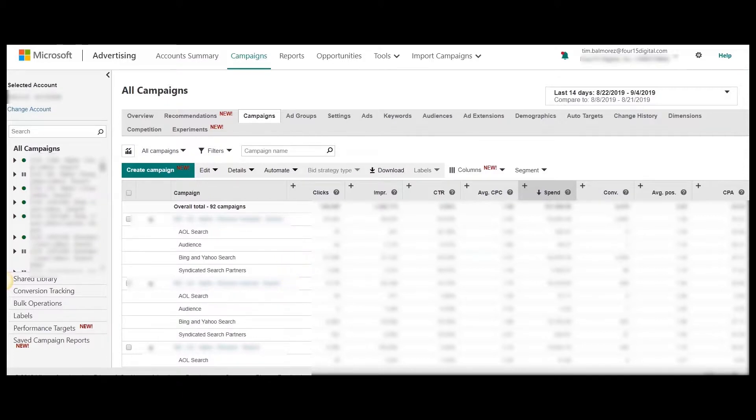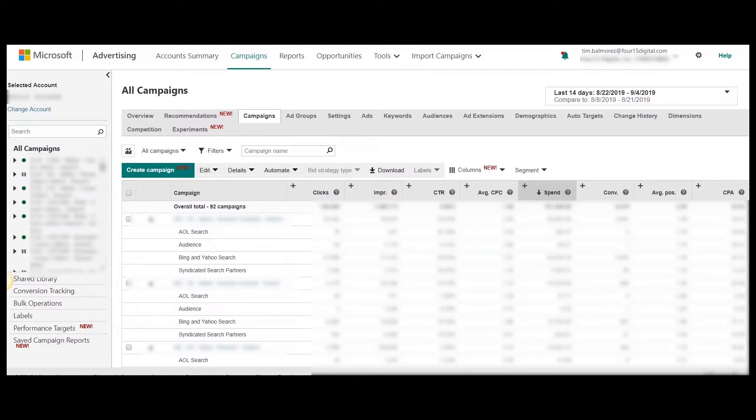But rather, I recommend looking at each individual search partner's performance results. Because unlike Google Ads, Microsoft Ads allows you to exclude specific URLs rather than opting out from the entire syndicated search partners network.